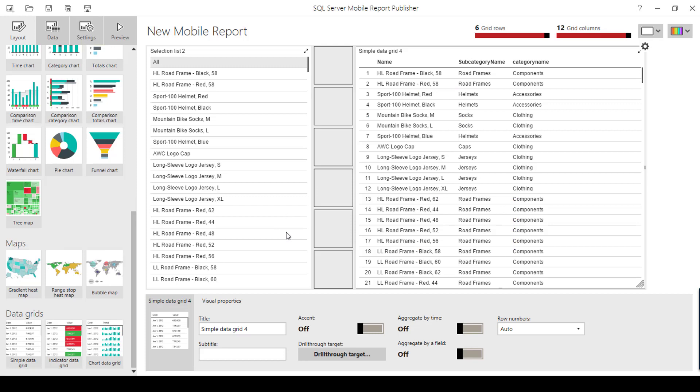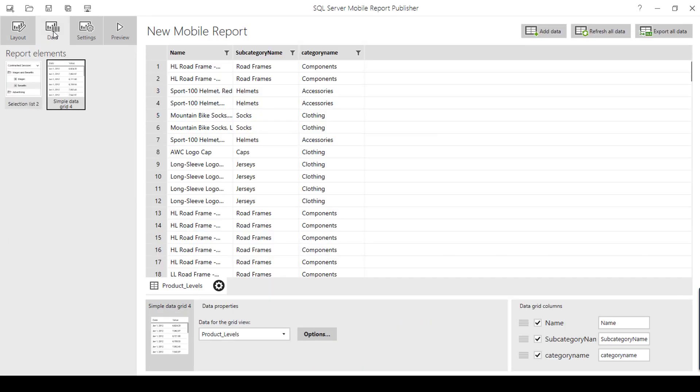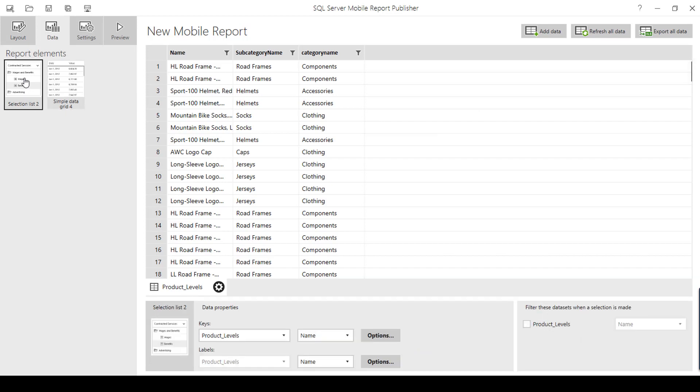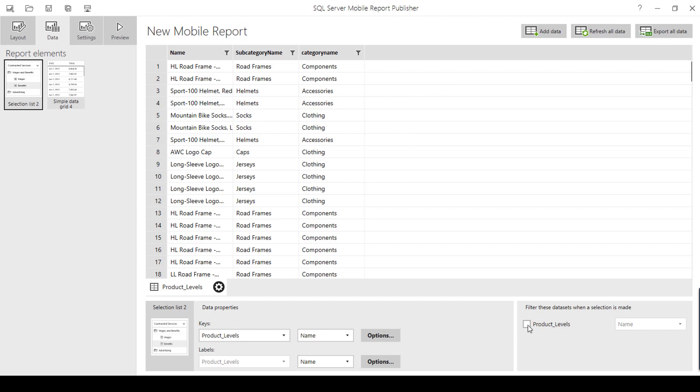To make it interactive, we need to go to data and click selection list. On the selection list, you can see data properties. On the data properties, you can see an option called filter these data sets when a selection is made. If you have a bunch of data sets inside your mobile report publisher, it is going to display all the data sets. As I have only one data set, I am going to click this check box.